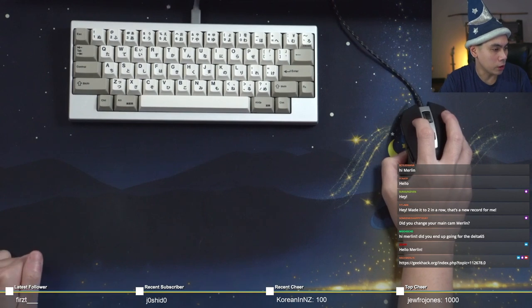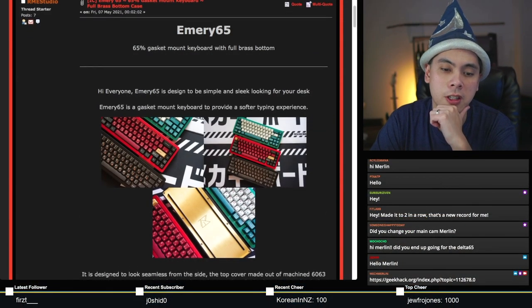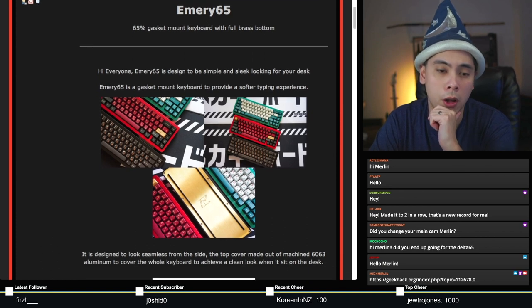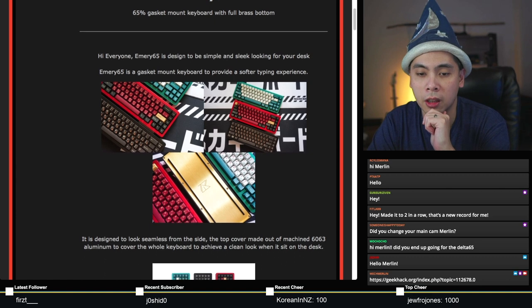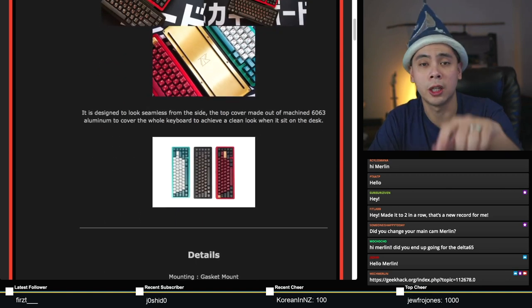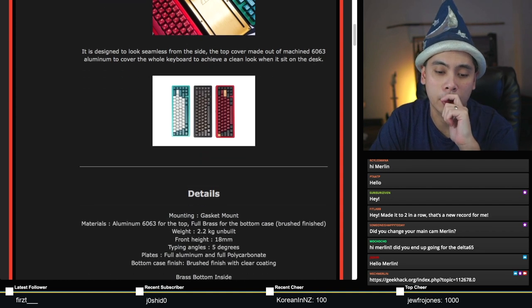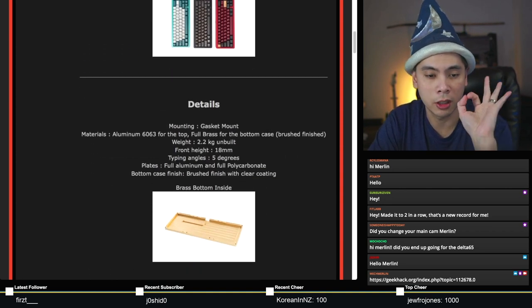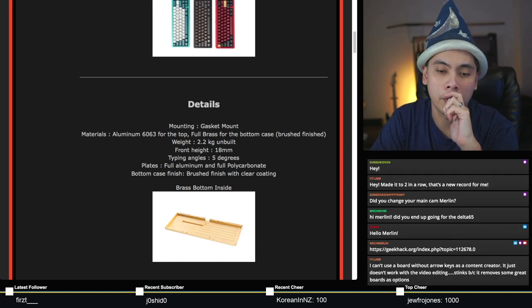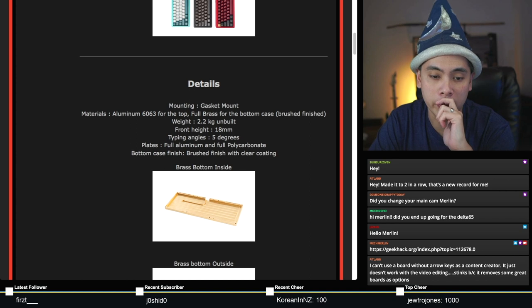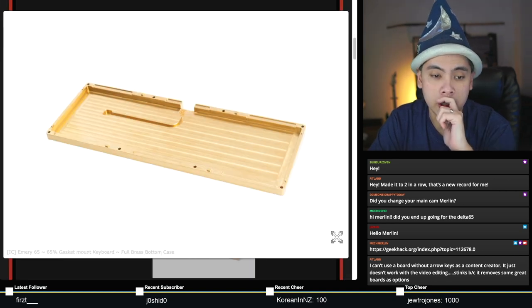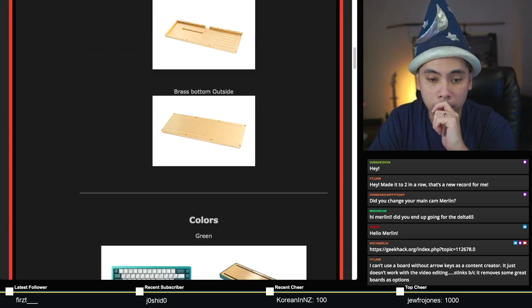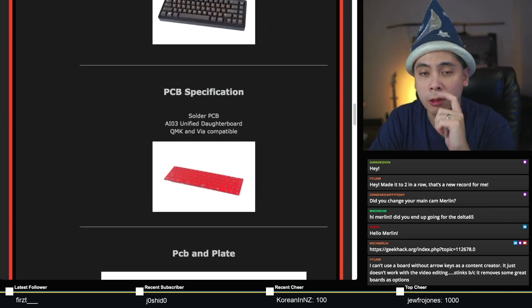Welcome everyone, you can follow along while we talk about this board before we build it. I'm not going to go as in depth as we did during the unboxing. You can follow along on the Geekhack page. This is a 65 percent keyboard, all brass bottom, aluminum top, blockerless 65 percent layout. It comes in three colors: green which is the one I'll be building tonight, black and red. It uses 6063 high grade aluminum for the top and full brass for the bottom. 2.2 kilograms unbuilt, five degree typing angle, and it uses an IO3 daughterboard.